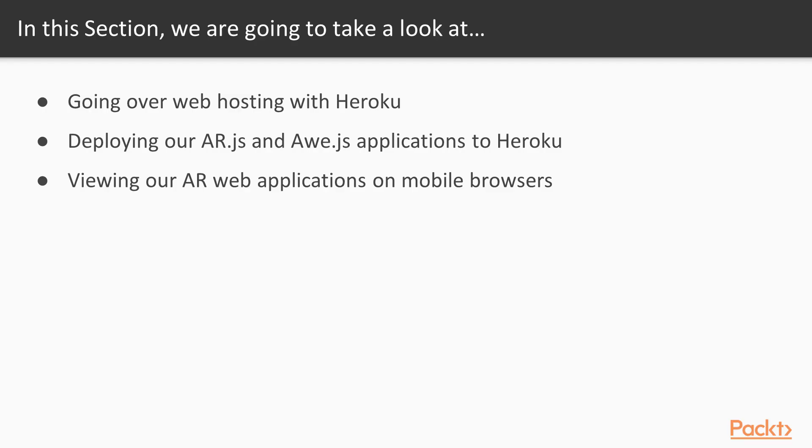So as of right now, we have some really awesome augmented reality applications that we have created, but they only really work on the browsers of our computer right now.